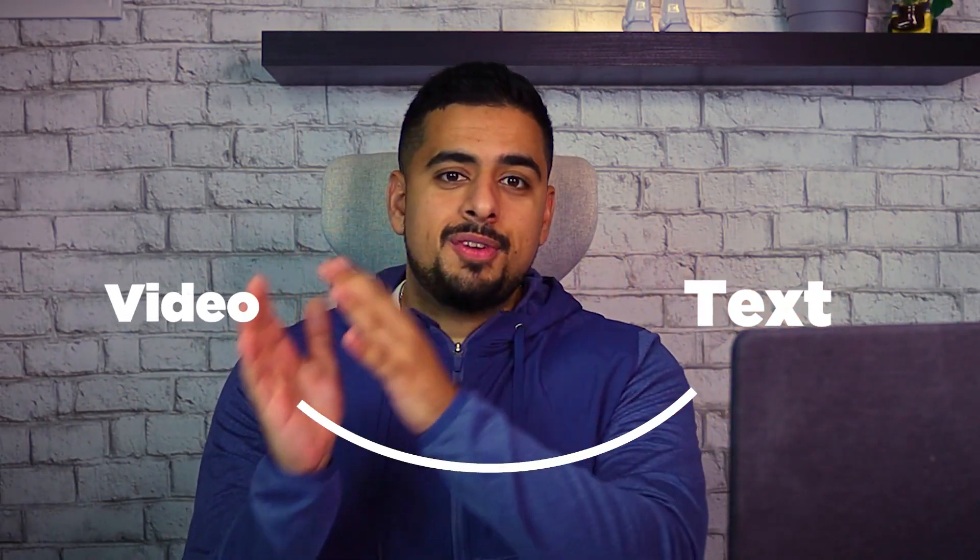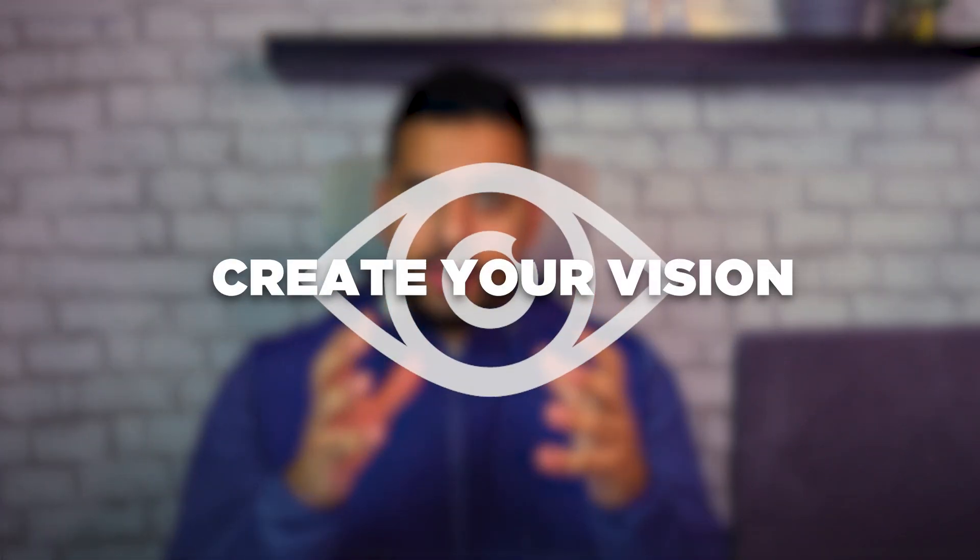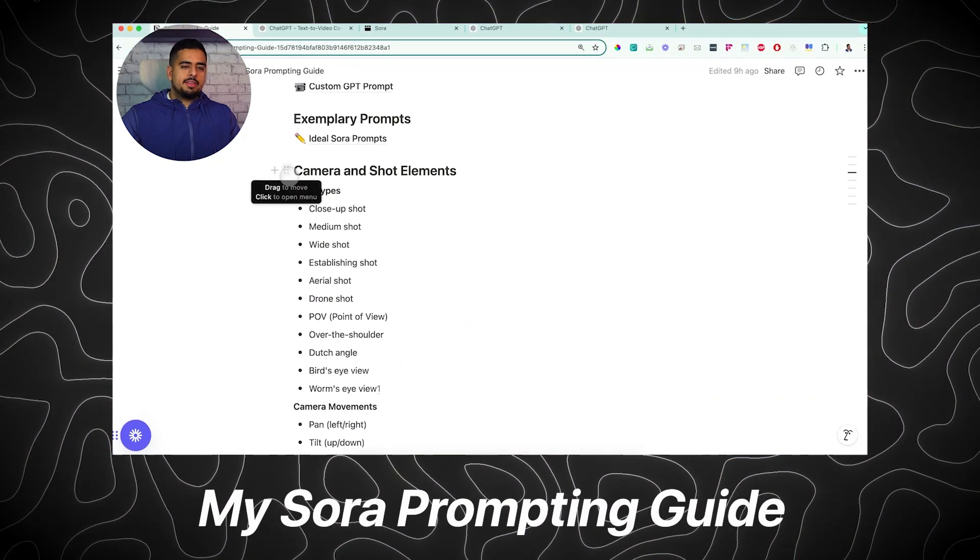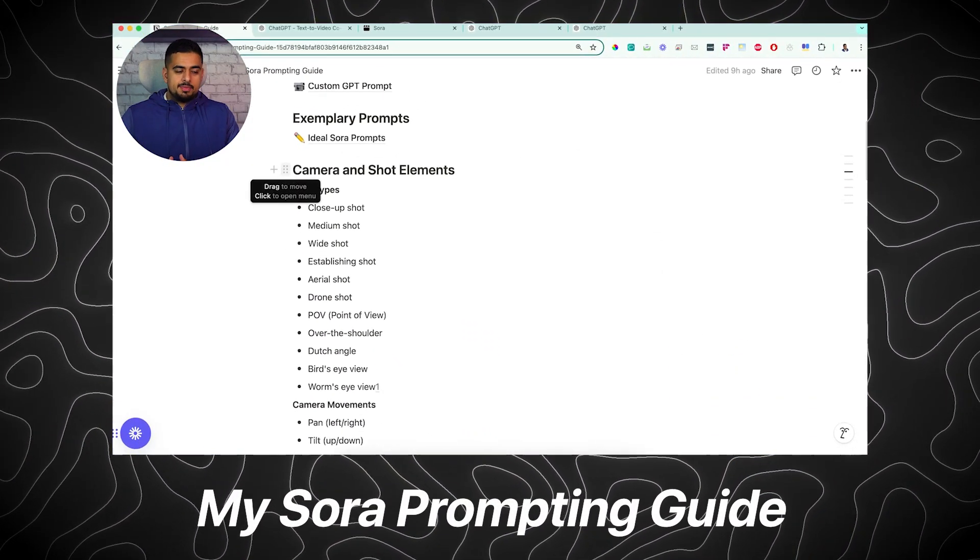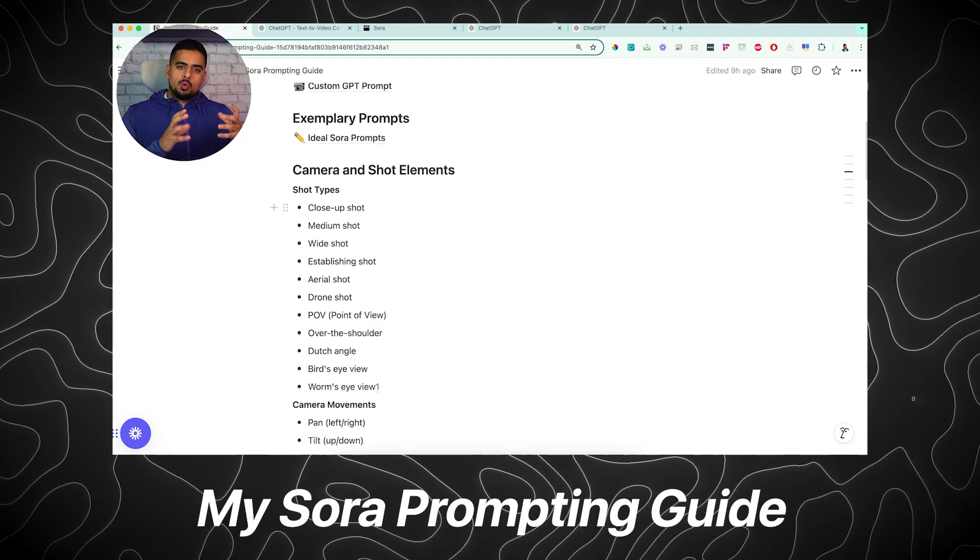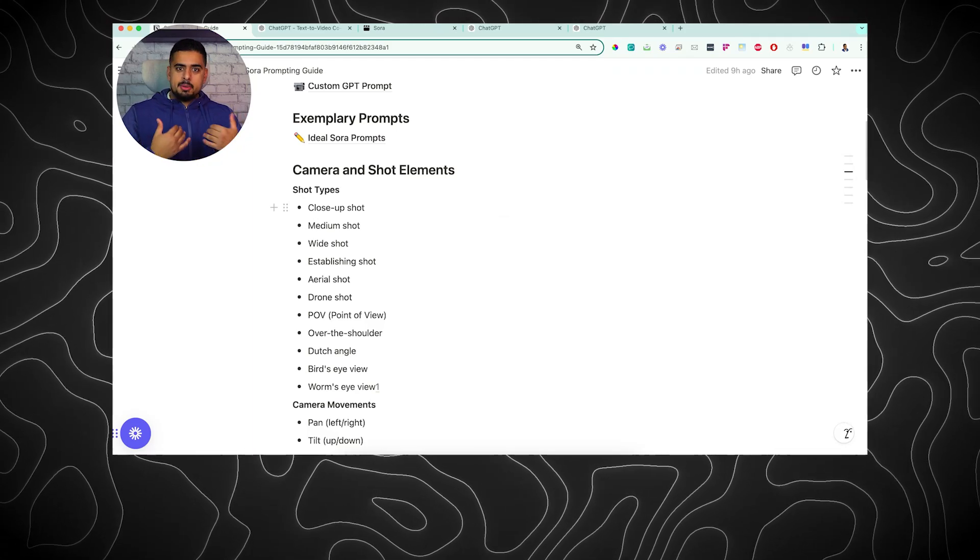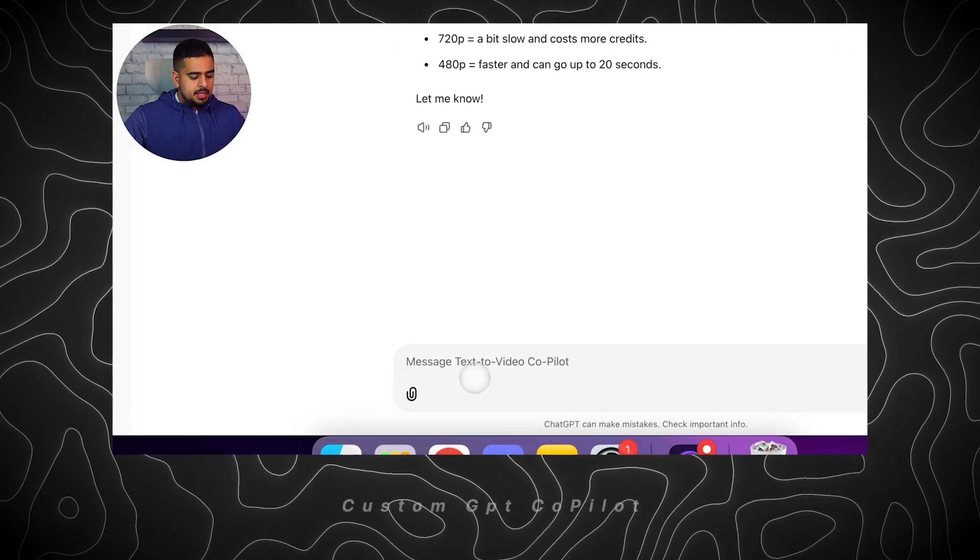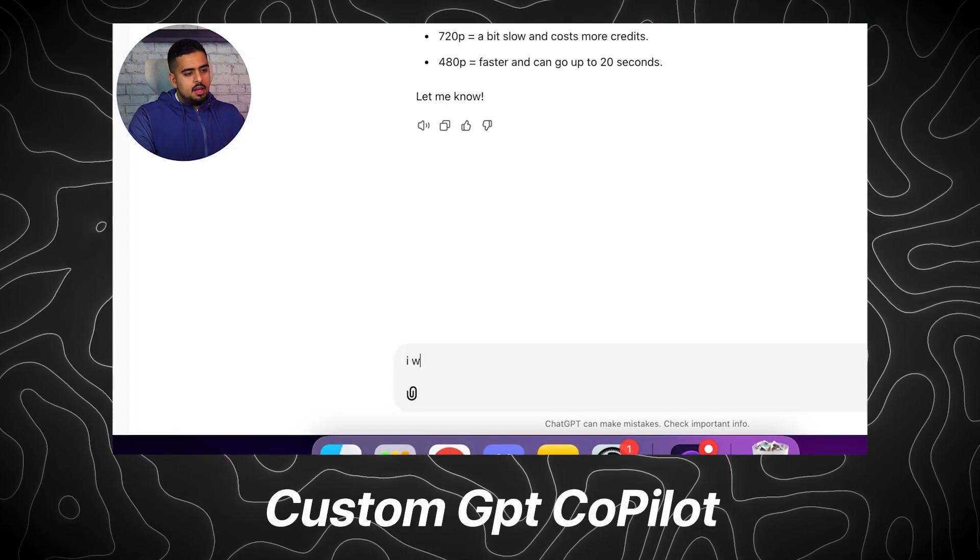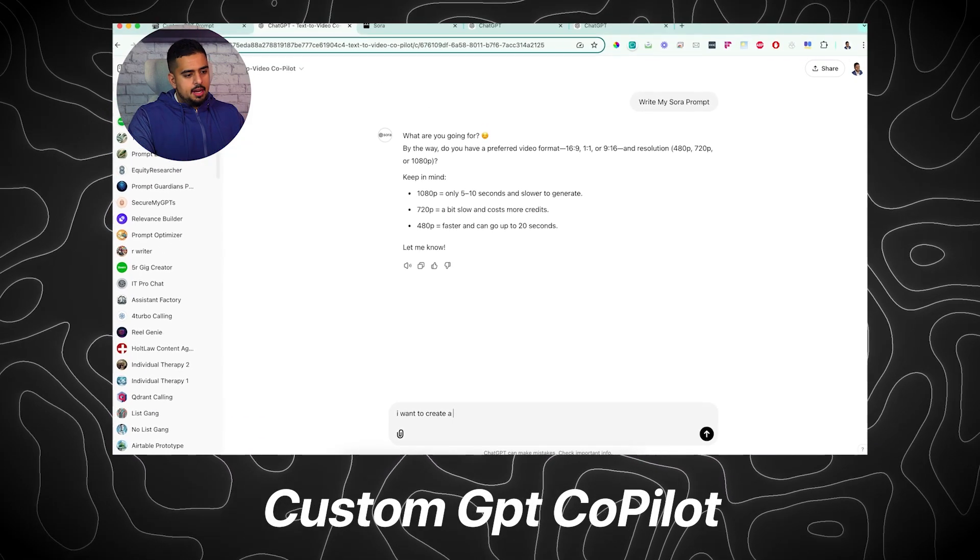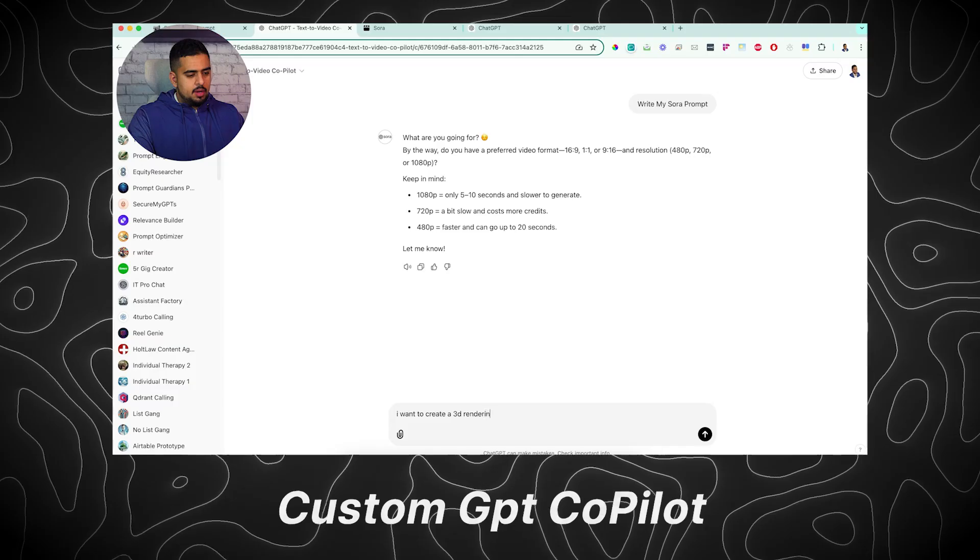If you want to step up your text-to-video prompt engineering game, this video is for you. I'm going to show you some tips and tricks to make it as easy as possible for you to create your vision without being an expert at writing cinematic prompts. Let's dive right in.